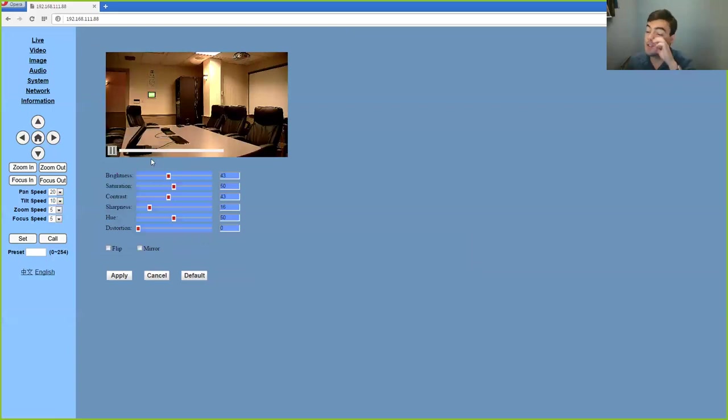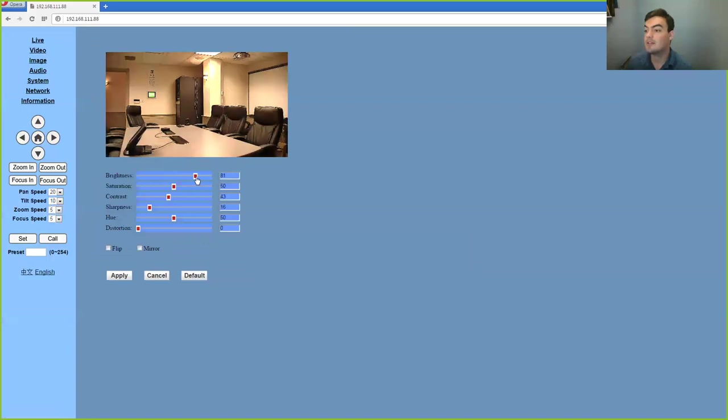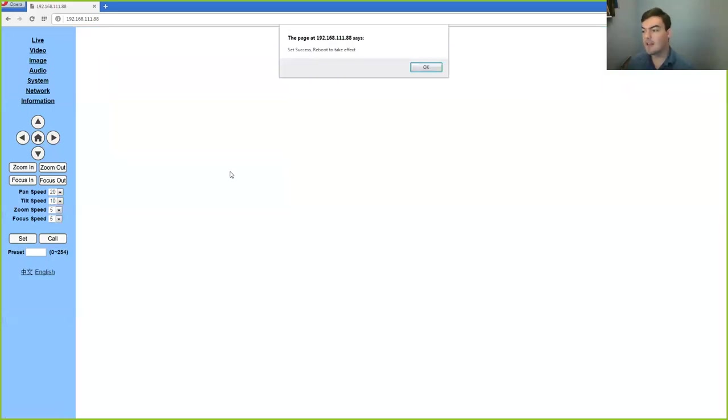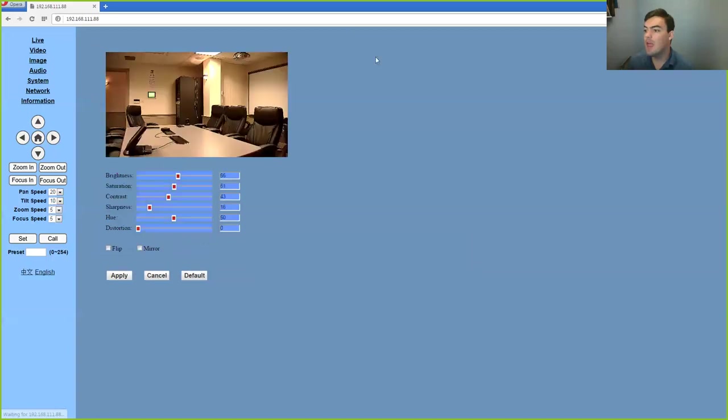We can also change the image setting so I can change the brightness a little bit which actually looks kind of nice. Change the saturation a hair. Then click apply and the camera will actually reboot itself and apply those settings.